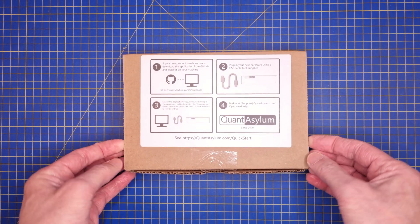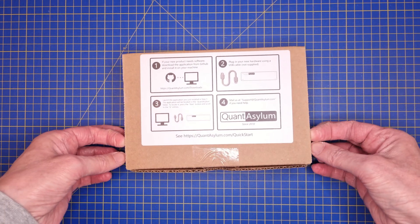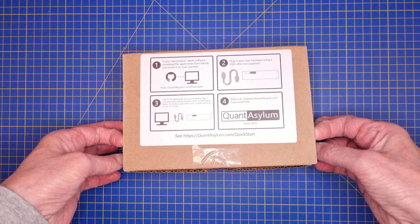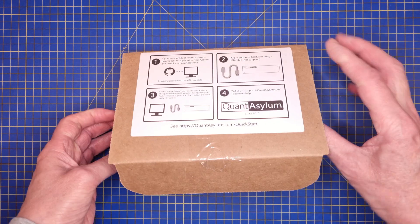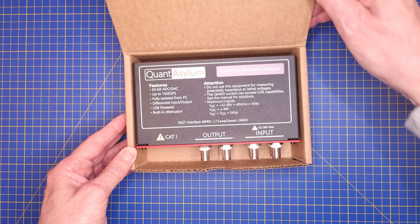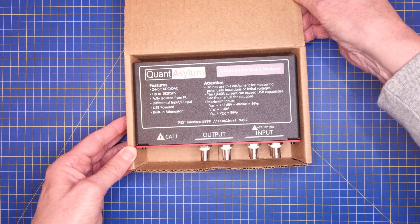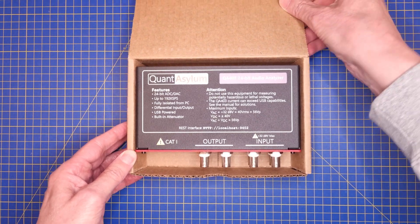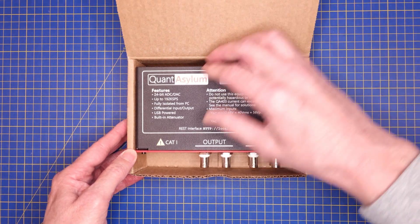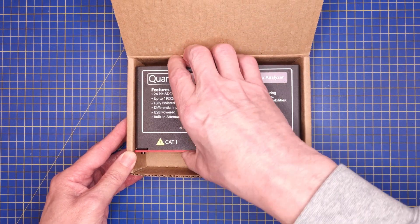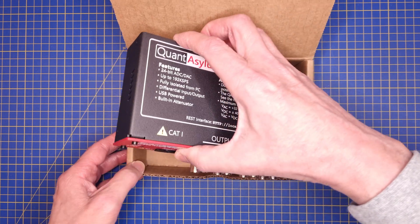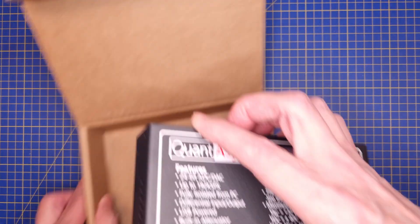For those of you who are not familiar with these kinds of tools, they are measurement equipment especially designed to measure frequency response, distortion, noise, and other audio parameters.